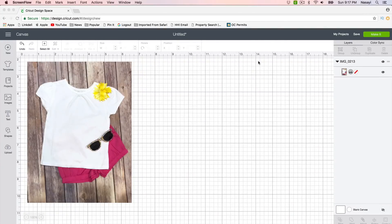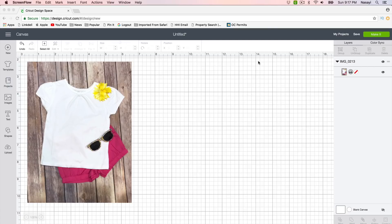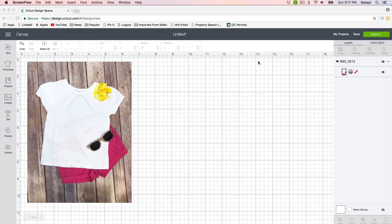Hey guys, so a couple of weeks ago I did a video for Silhouette Sunday doing a mockup using an image that I uploaded into Silhouette Studio and put a design on top of. I was asked if you could do the same thing in Cricut Design Space, and you can.